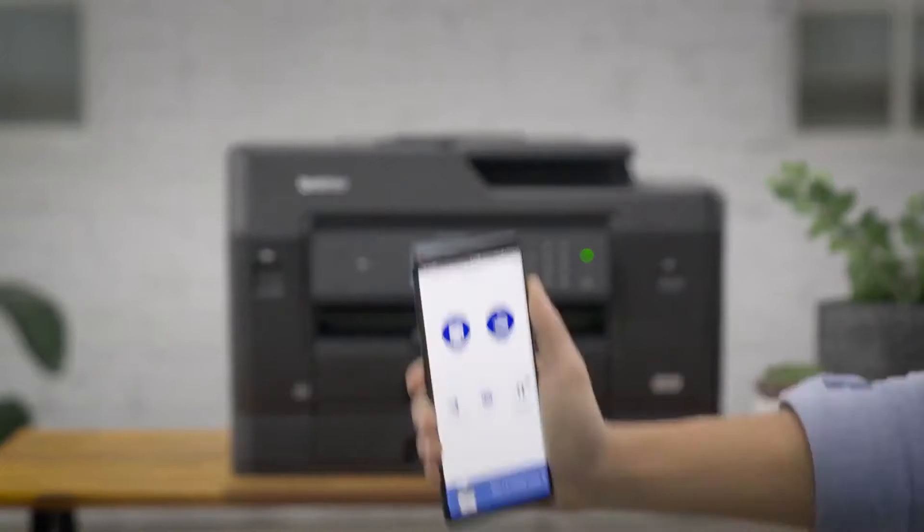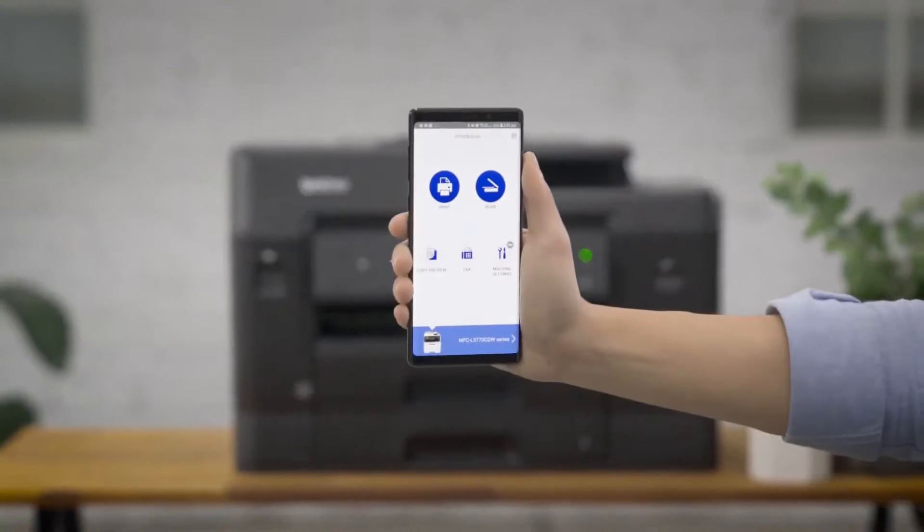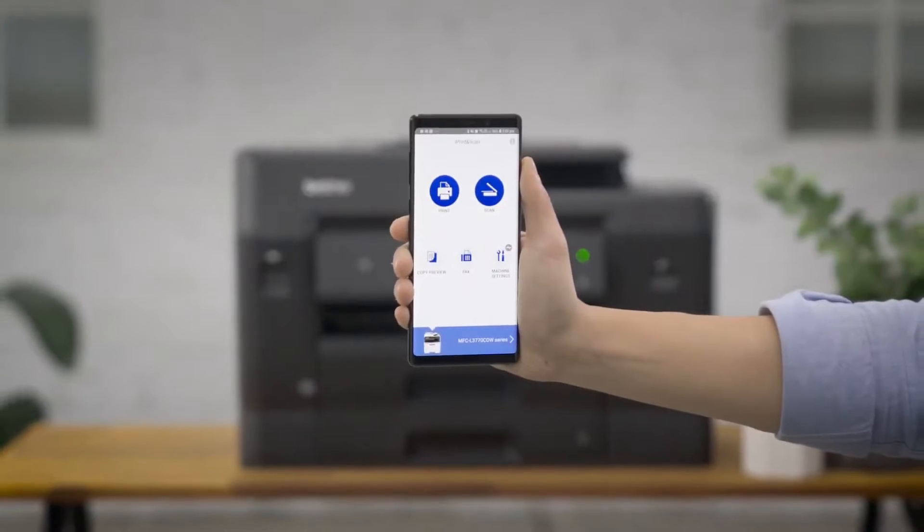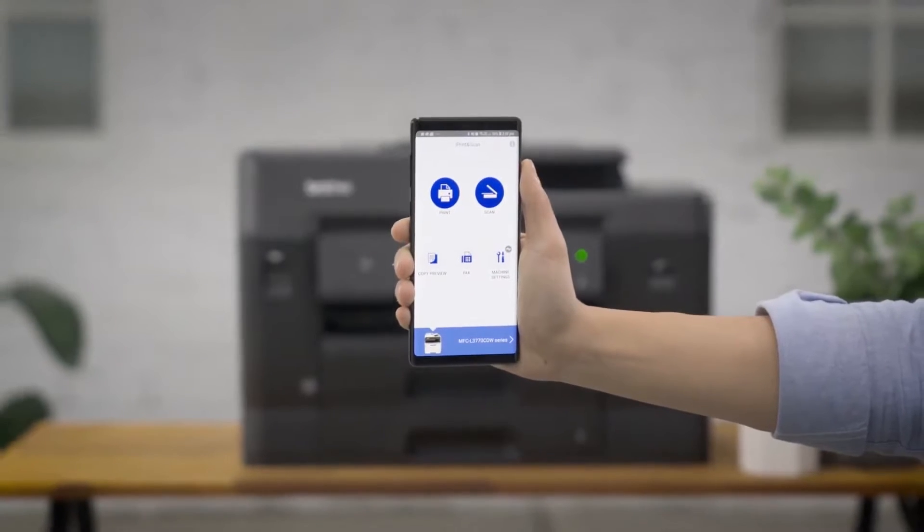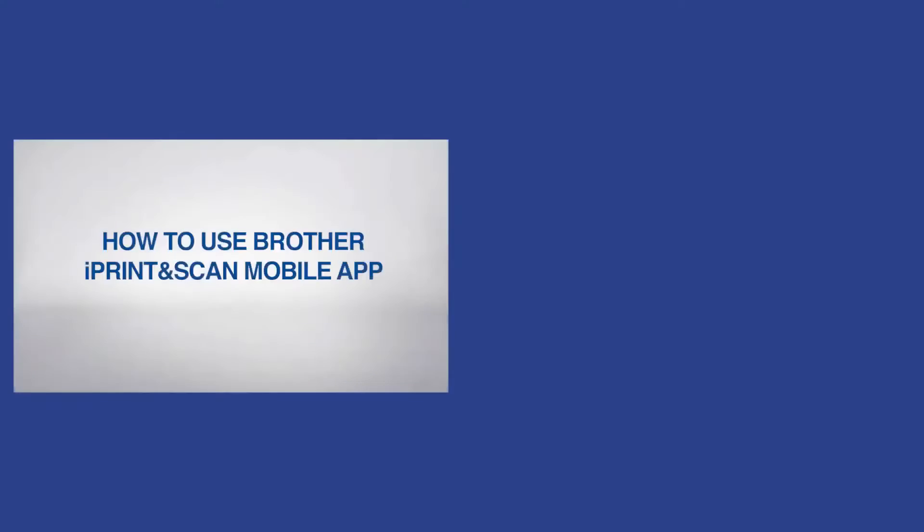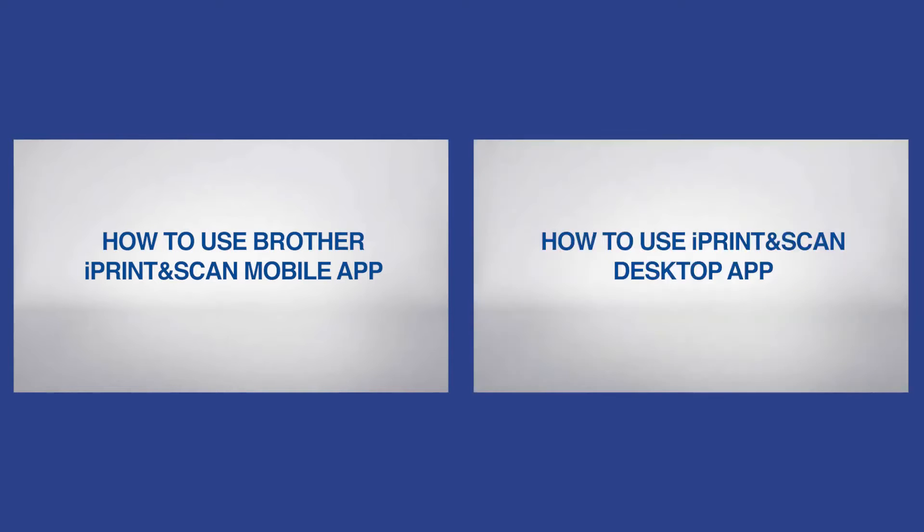For your mobile device, you can install the free Brother iPrint & Scan app. For more information, please watch the video titled How to use Brother iPrint & Scan mobile app or desktop app.